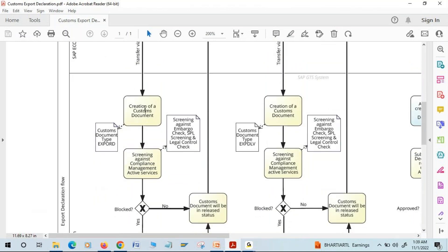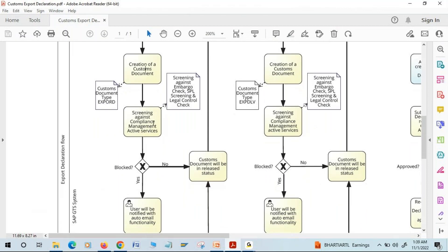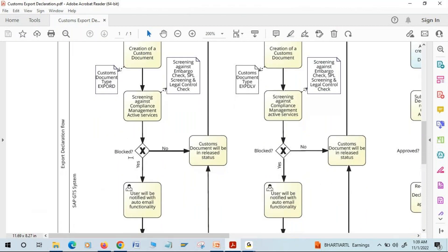Once the customs document is created, the system will start screening it against compliance checks. In compliance management we have three modules: embargo check, SPL screening (Sanctioned Party List screening), and legal control check. Based on the screening, if the document is clear from all checks — meaning the document is not blocked — the customs document will be ready for further processing.